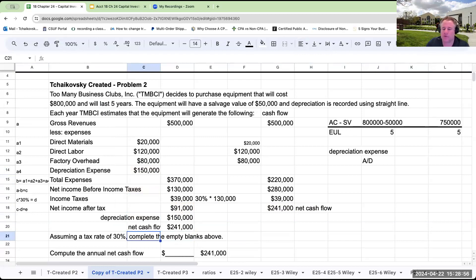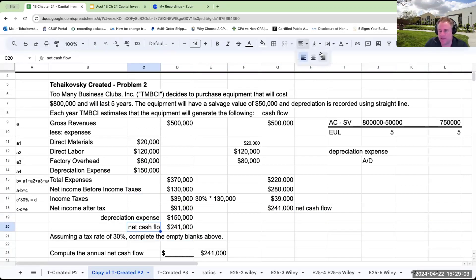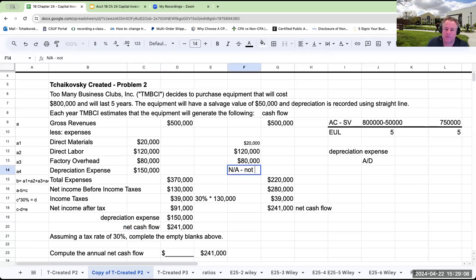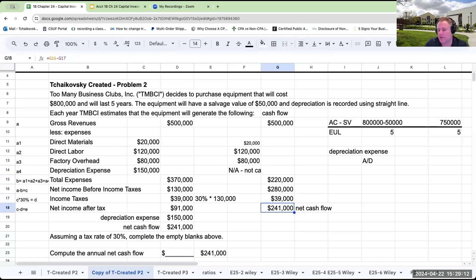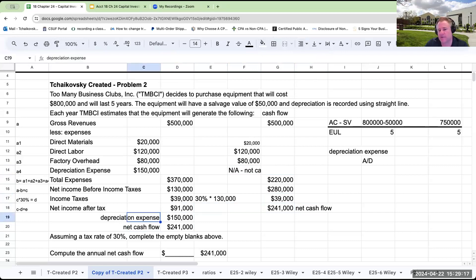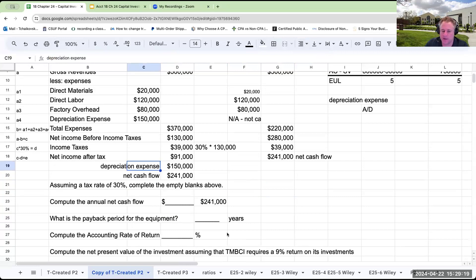From a big-picture perspective, I could compute net cash flow by eliminating depreciation from expenses, or the easier way is to simply add back the depreciation expense to net income after tax. Either way, net cash flow is $241,000.